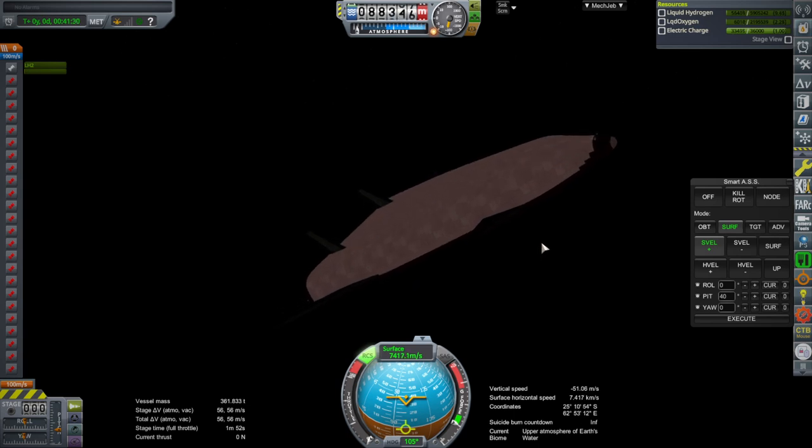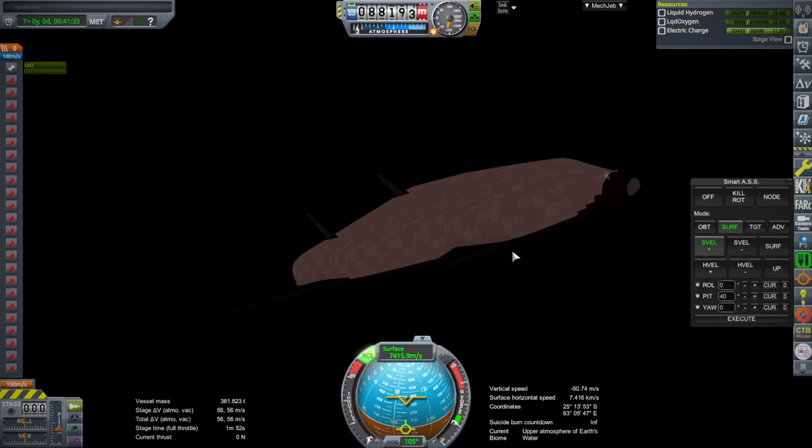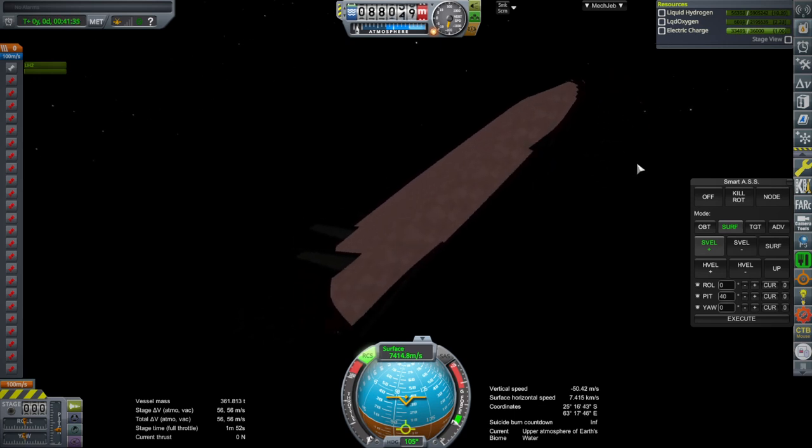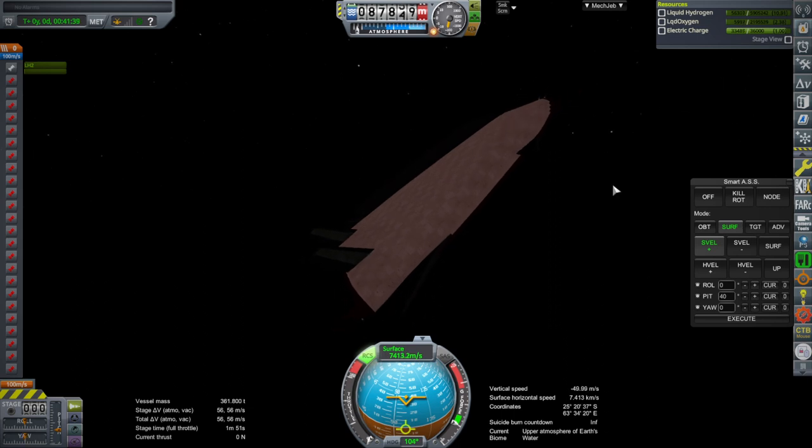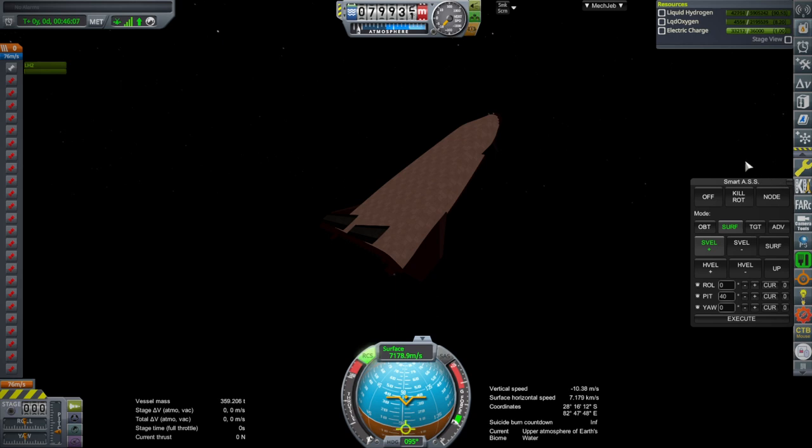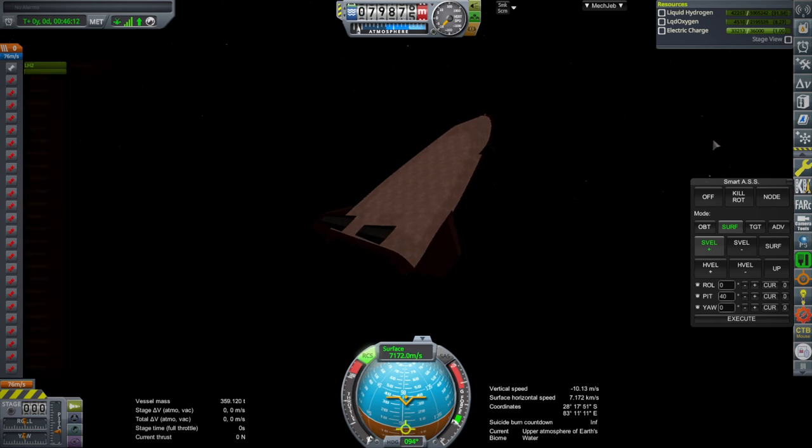We are using some pitch authority here at 88 kilometers. It is trying to push the nose down, so our center of mass is too far back. We are at 80 kilometers, still using about the same amount of pitch, but we're using a lot of RCS fuel. Possibly we have enough, but it's tough to say right now.